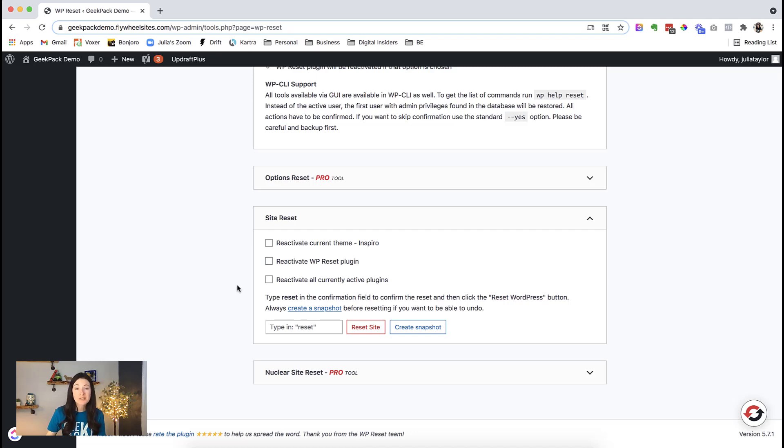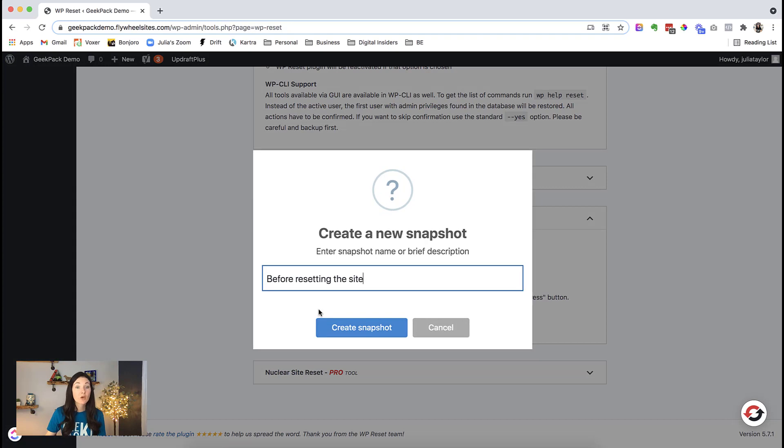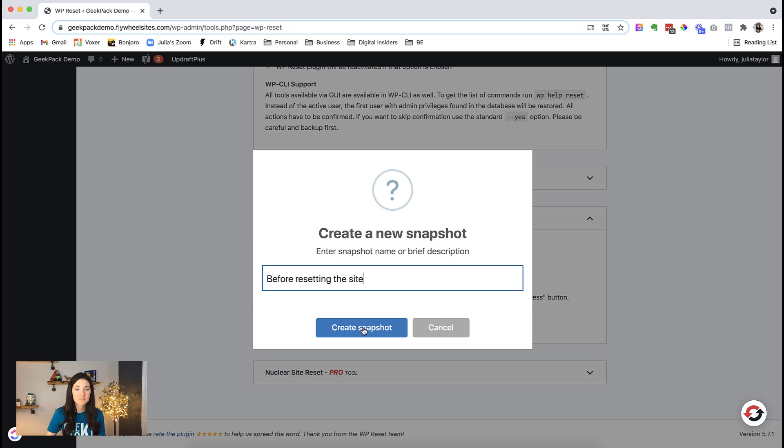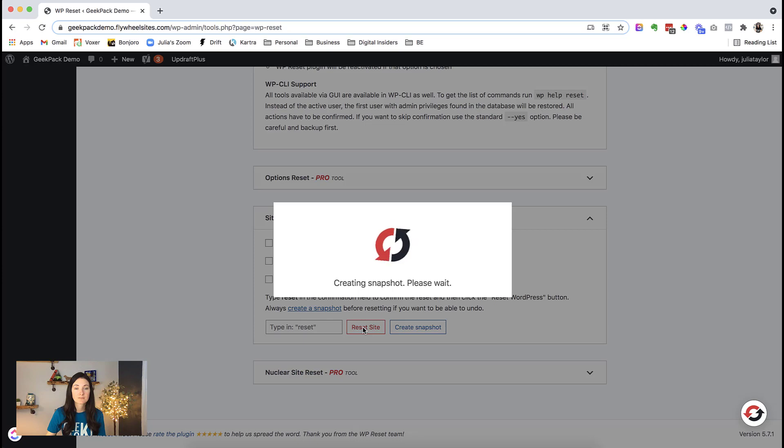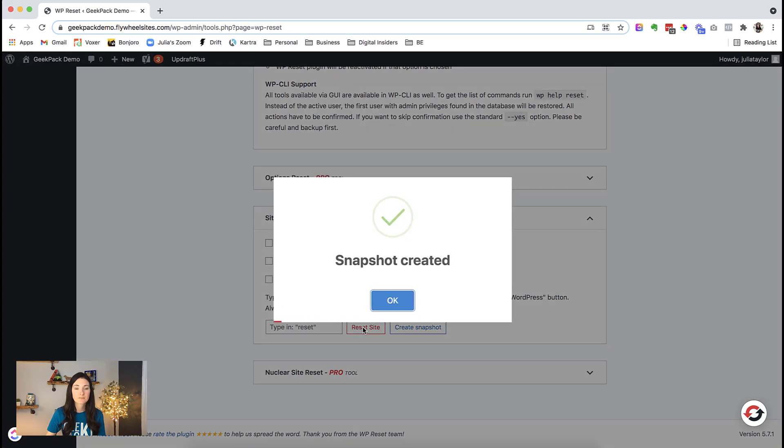Before we reset the site, let's create a snapshot. Go ahead and put in whatever name or description you want here. I'm going to leave that default. Okay, awesome, that snapshot is now created.